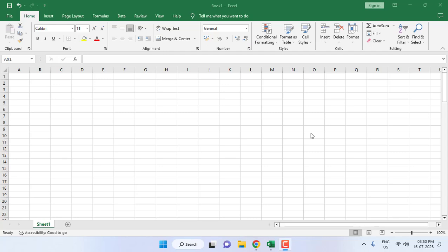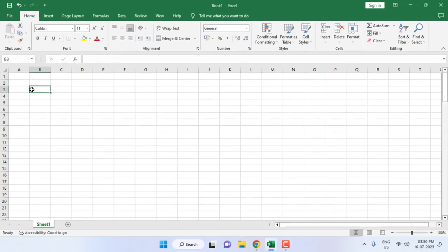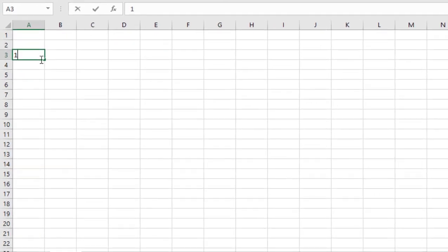Hello guys, welcome back again. I am MJ. In this video I will show you one of the best and easy ways to insert serial numbers in Microsoft Excel. Normally what we do is type one like this and...